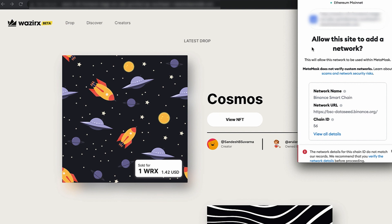Now there is a specific instruction to be careful about. It says: Allow this site to add a network. MetaMask currently supports only the Ethereum network by default, and as you know, WazirX is on the Binance Smart Chain network. MetaMask does not support BSC by default, so the platform will add the Binance Smart Chain network details onto your MetaMask wallet.